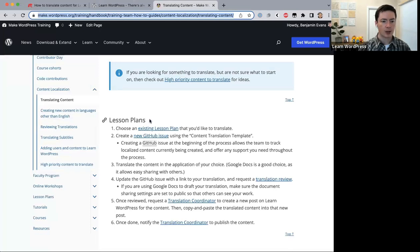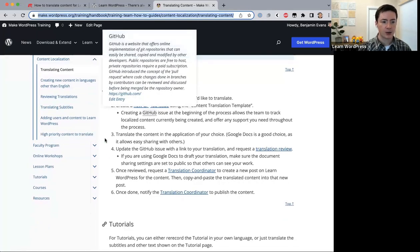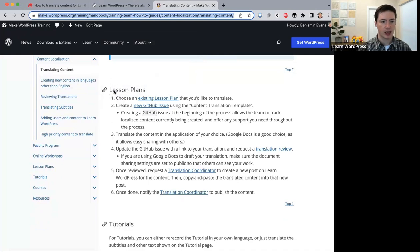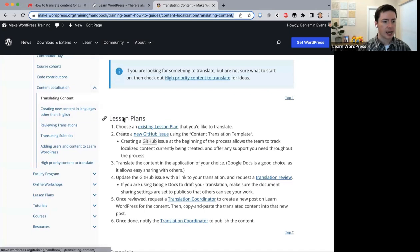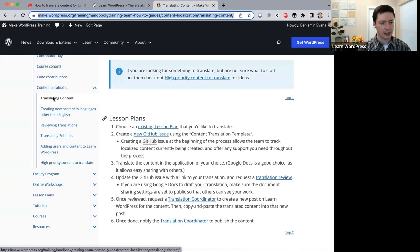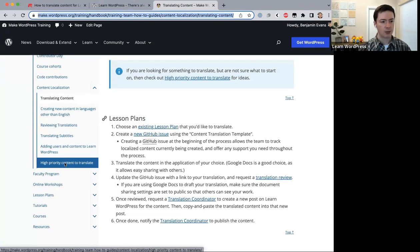For example, translating a lesson plan is a six-step process: first choose an existing lesson plan, then create a new GitHub issue, and so on. But before we walk through those steps, there's another document to share — a new page published just last week called 'High Priority Content to Translate.'